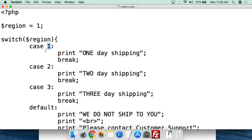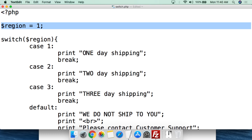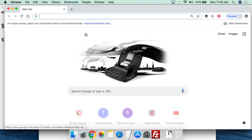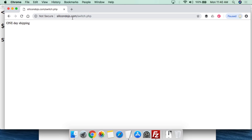If it's a numeric value, just put the number - 1, 10, 20, or whatever. If it's a string, like a name, you put it in single quotation marks, like 'Bob'. But if it's simply a number, you can just put the number there. Now we have $region set to 1, so if we go to the browser at Silicon Dojo and load switch.php, since the value is 1, it shows "1 day shipping".